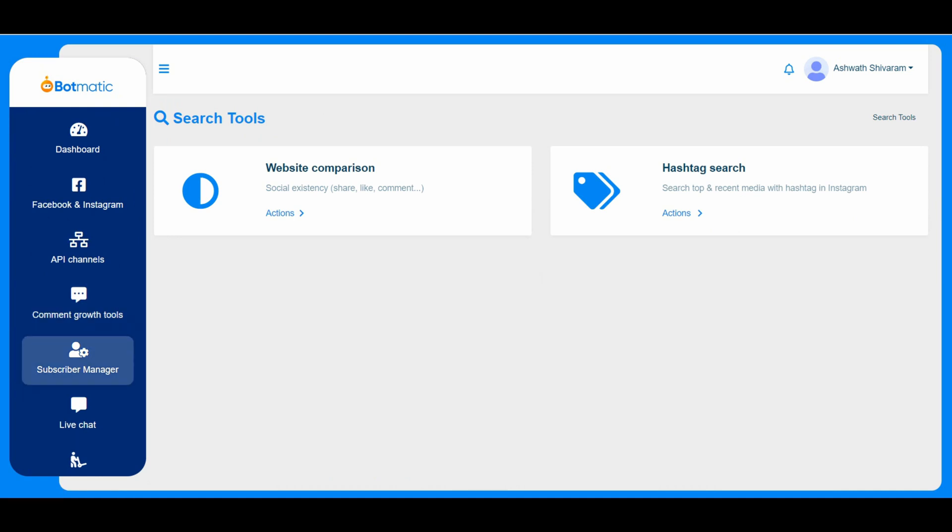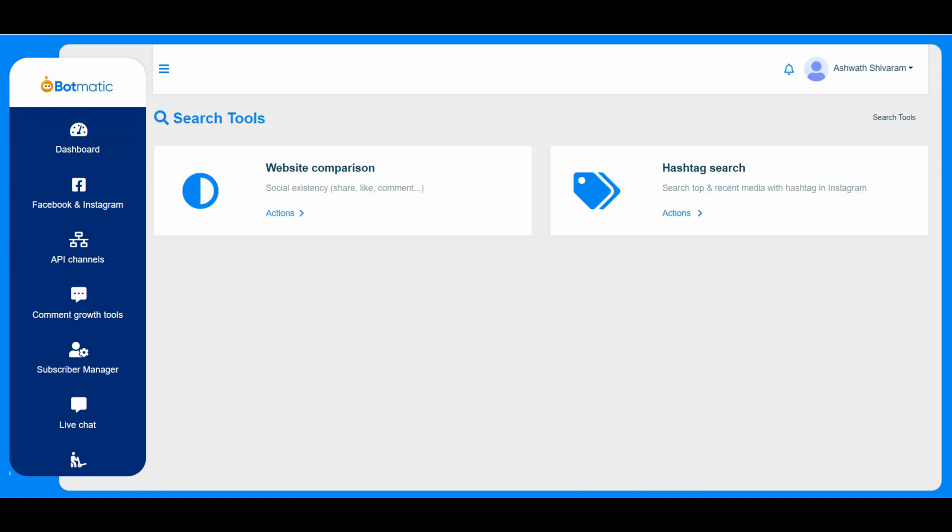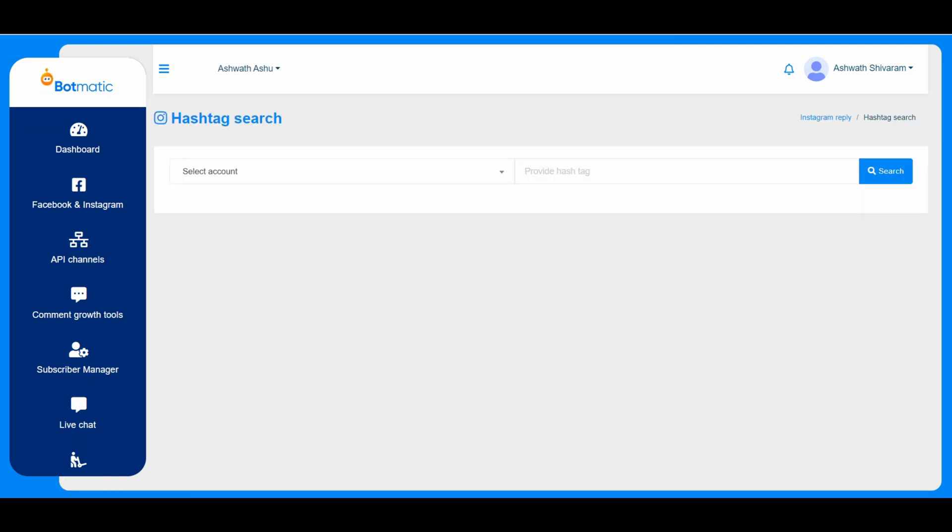And the search tools. So we have two simple options here. He can connect, like the customers can compare two websites by just entering the two website names, he can just compare between two websites.